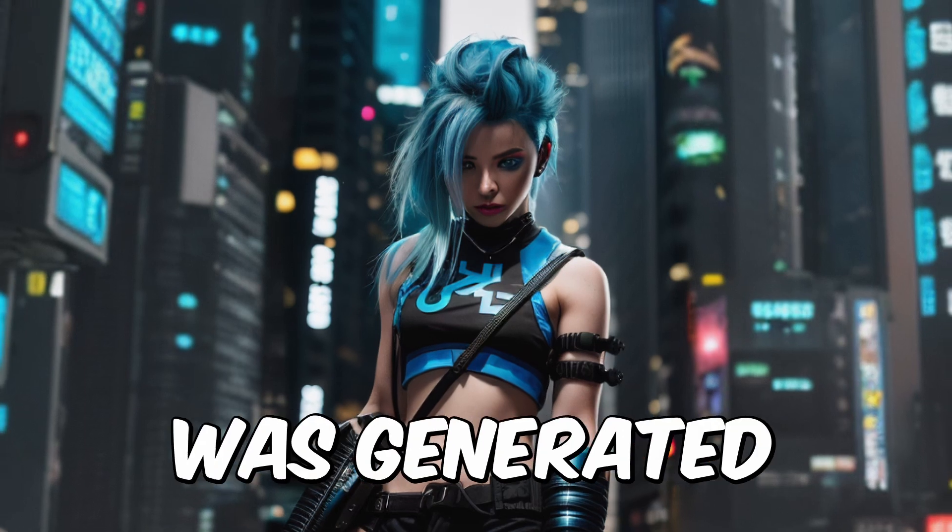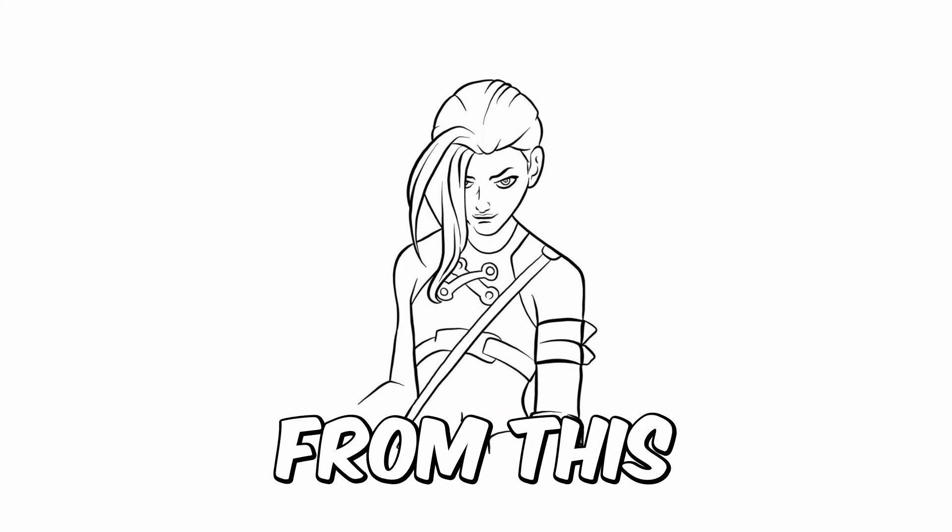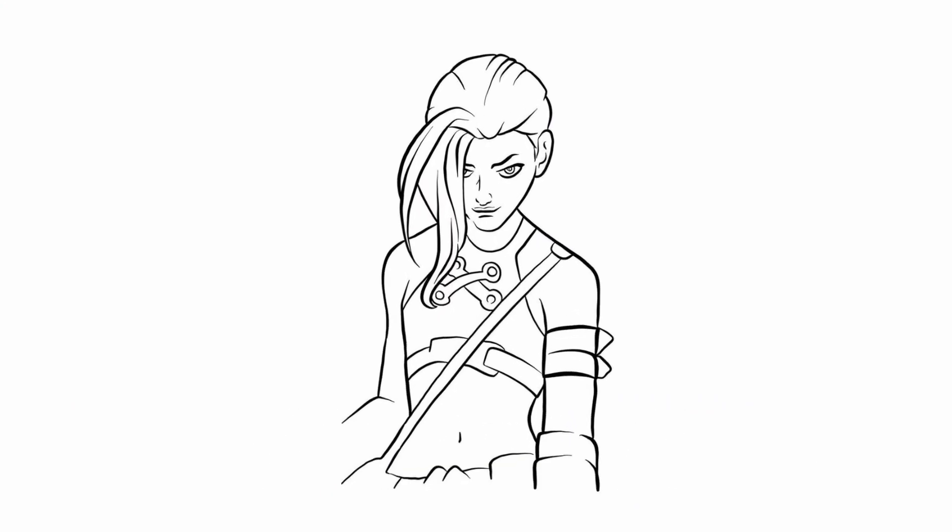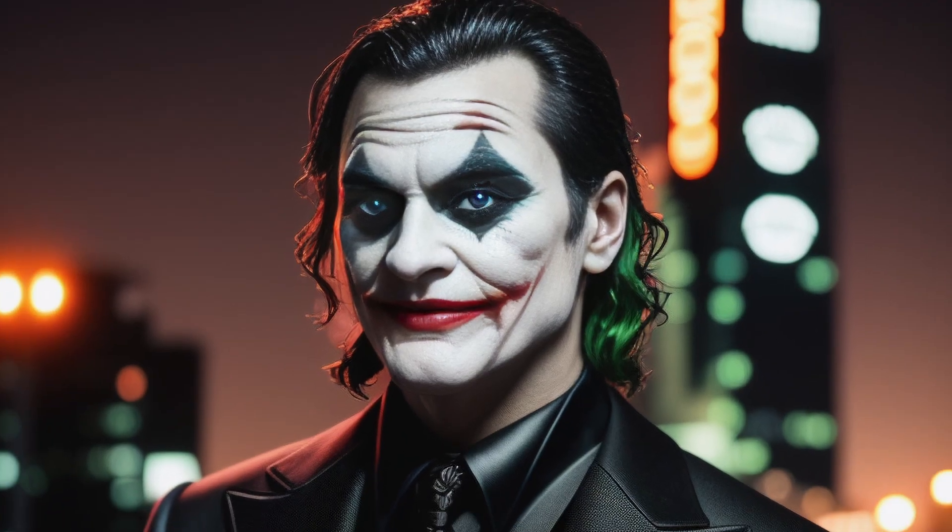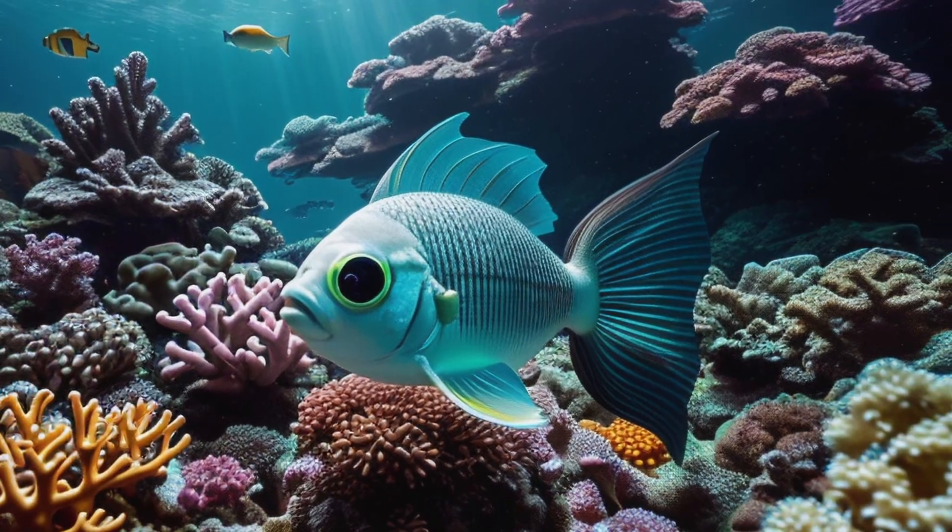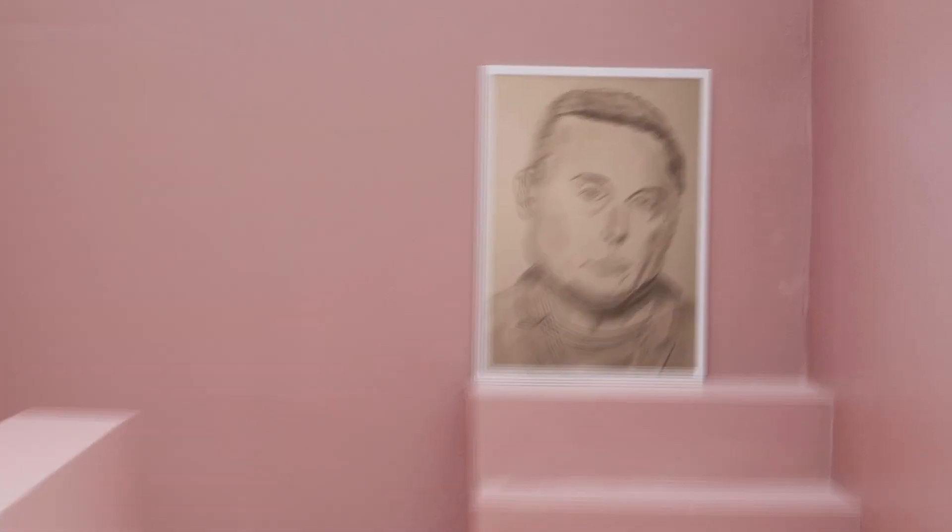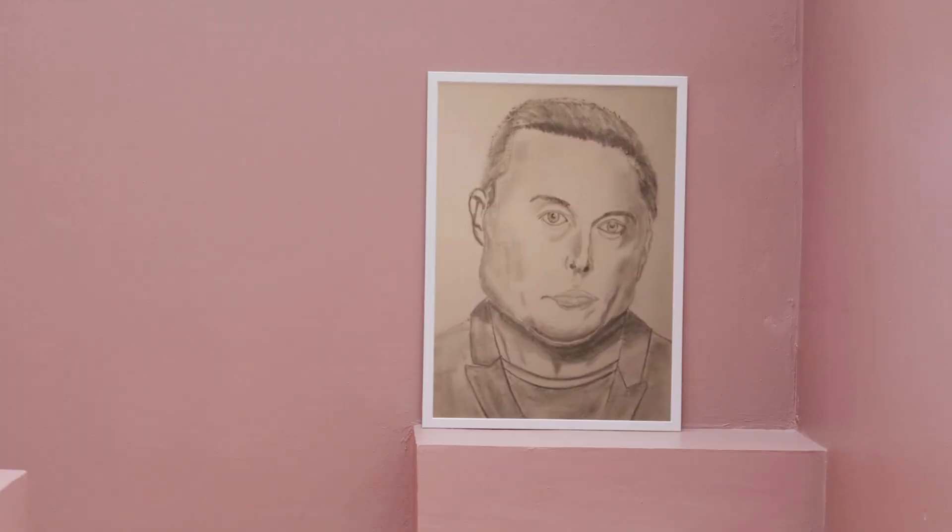Believe it or not, this image was generated from this sketch. This image from this sketch. And this image from this sketch. Well, you got the idea.